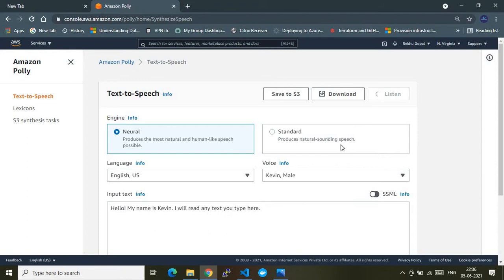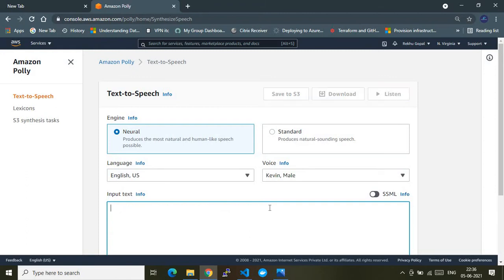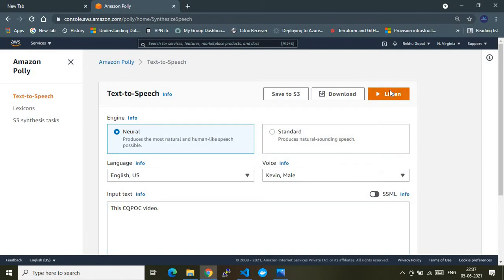Let me show you how this sentence will be read. [Polly reads: 'My name is Kevin. I will read any text you type here.'] So as you heard, Amazon Polly service is reading the text. Now let's try something else — 'CQ POC video' — and see how it reads that.